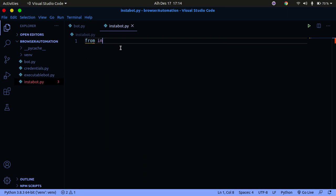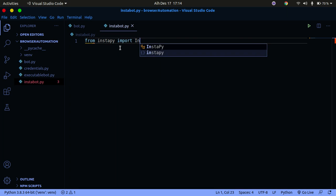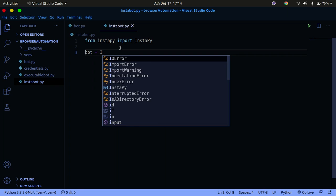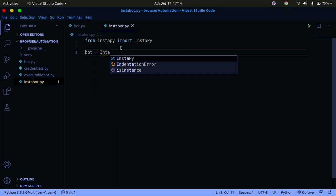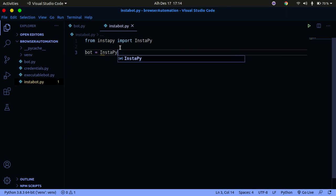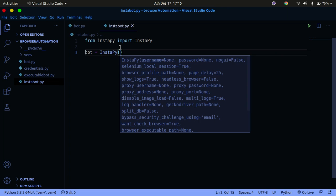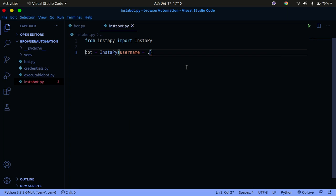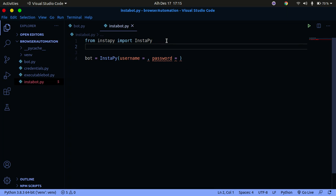Now let's begin to code. From instapy we're going to import the InstaPy class. Then you're going to create an object — you can call it bot, or anything you want. This is going to be an object of InstaPy, note the capitalization. It takes in certain things like your username and password, so the main things you're providing are your username and your password.